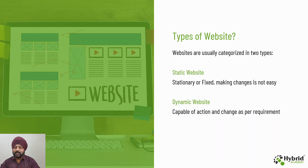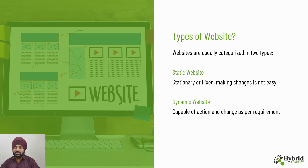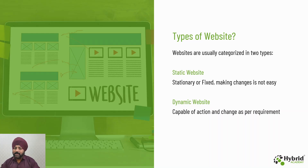Static websites are comparatively much cheaper. They usually have four to five pages like a home page, about us, products, services, maybe a gallery, and contact us — that's the basic layout. The advanced version is a dynamic website, where you have the capability to update, edit, or change the data within the website. This change can be related to the data, products, or services you are providing.